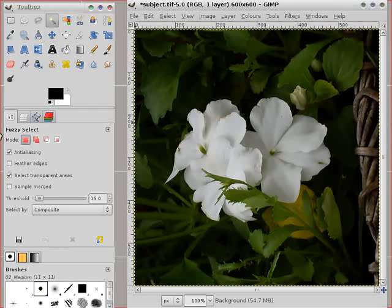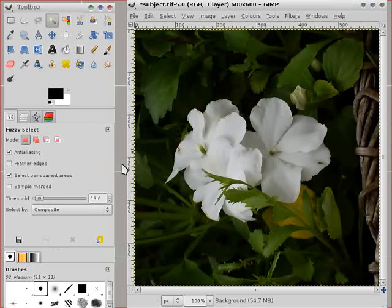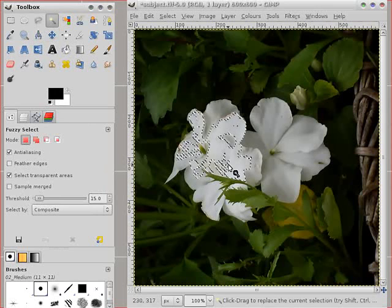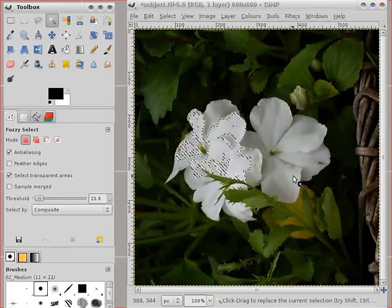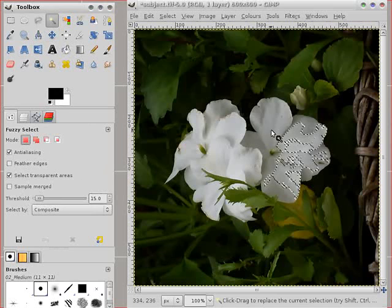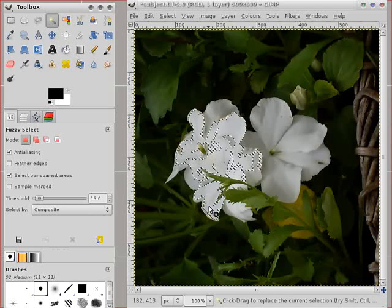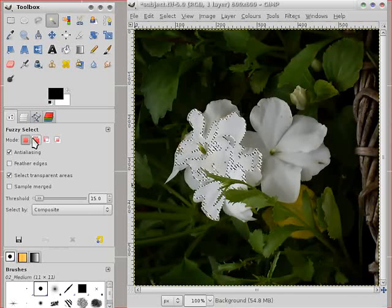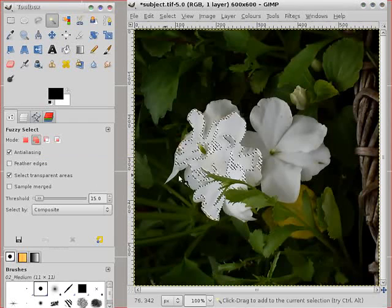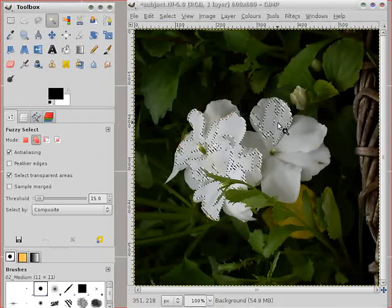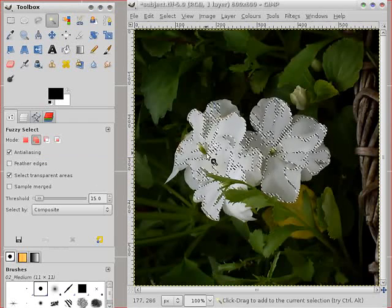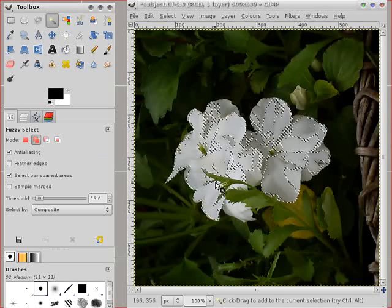Sometimes called a magic wand. And it tries to select on the basis of common parameters. So you click in the image and you get largely white areas. If you click in a white area. You can add. Same as the other selection tools.